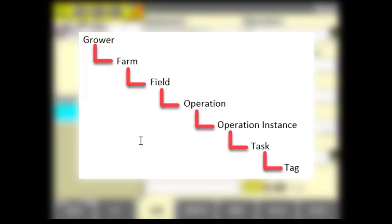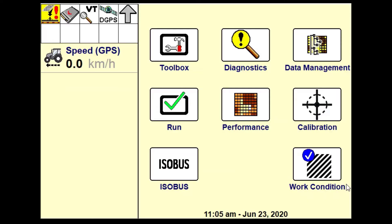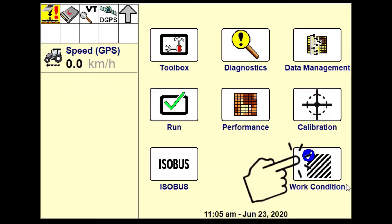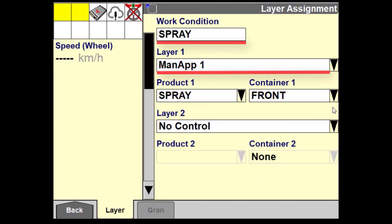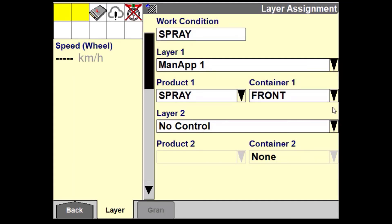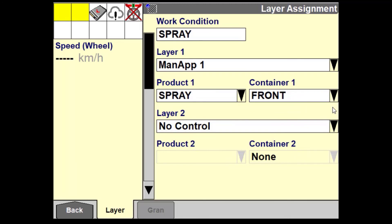Tags can be used to identify segments of data within a task. If you are wanting to record your as-applied data for future reference, the next step would be to enter your work condition setup. Choose the correct layer that you want to log the material to — this should be predefined by your work condition setup. Then choose the product or tank mix and assign it to your container. You are now ready to begin your application.